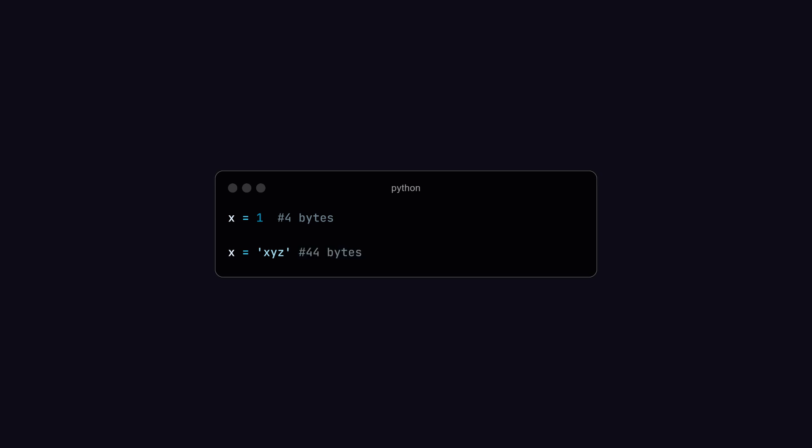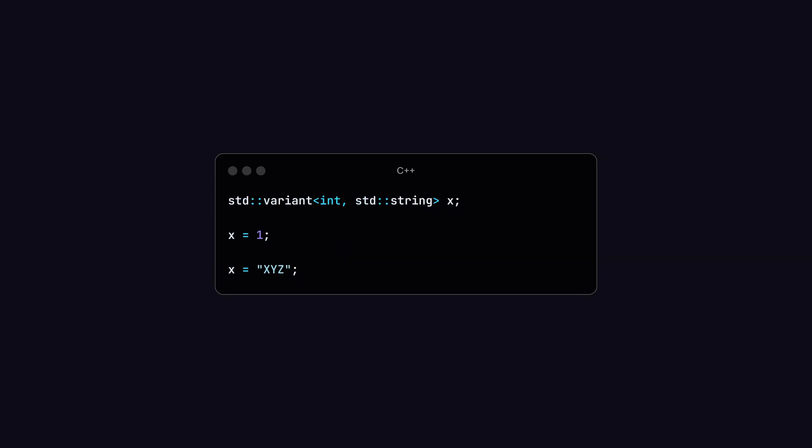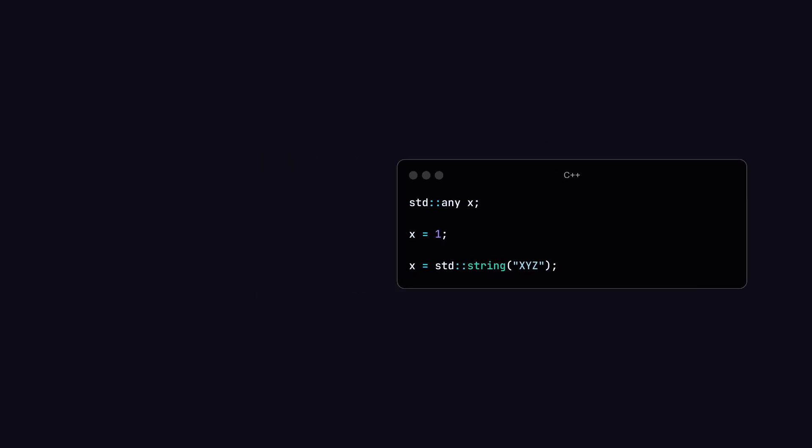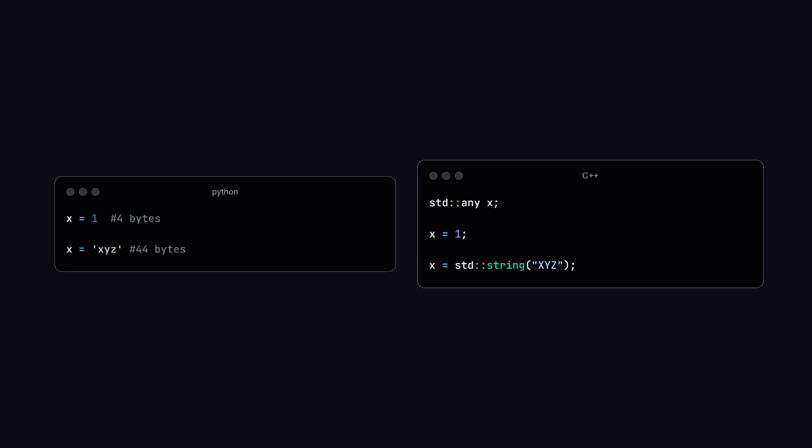However, if you want to do the same in C++, you have to do it manually or define a variant that can hold either an integer or a string, or just give type any to a variable. This means in Python, you don't have to write anything extra.